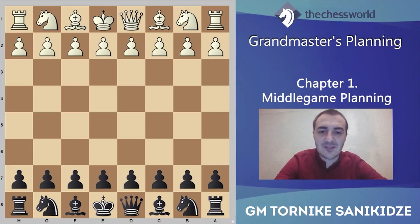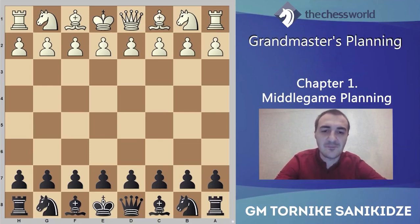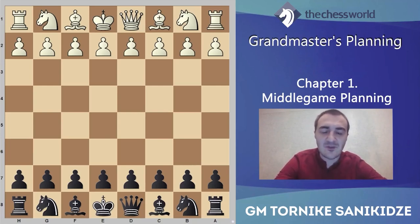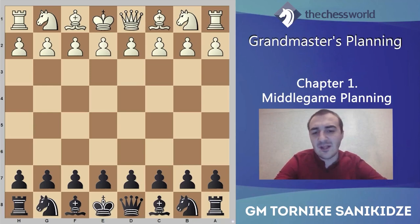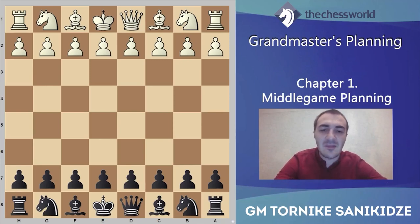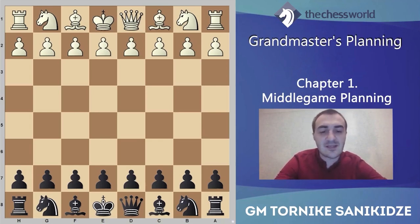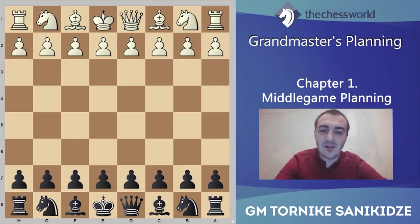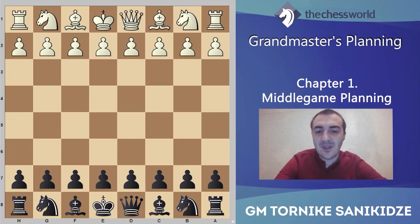I will start the first video with the game between Janowski and Rubinstein — Akiba Rubinstein. Probably many of you know about this wonderful player. He was very talented and had very nice ideas in chess. I believe that if you want to become a Grandmaster you should know his repertoire, his ideas — his chess understanding was really huge. In the second video I will show you how I used Rubinstein's idea in my own game.